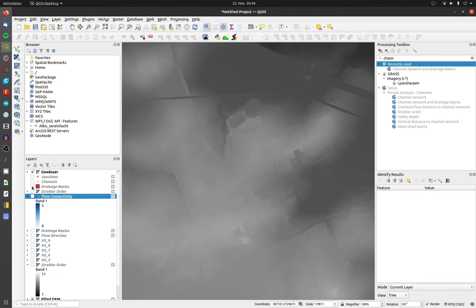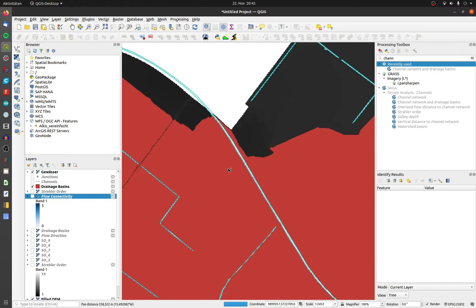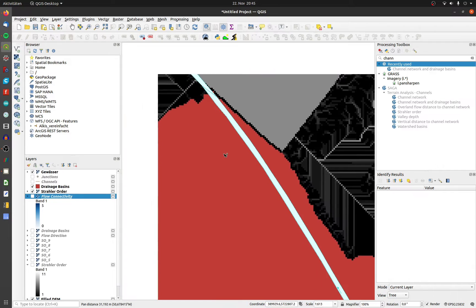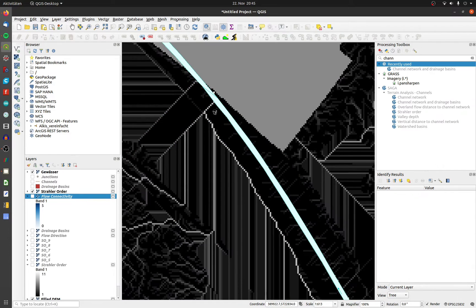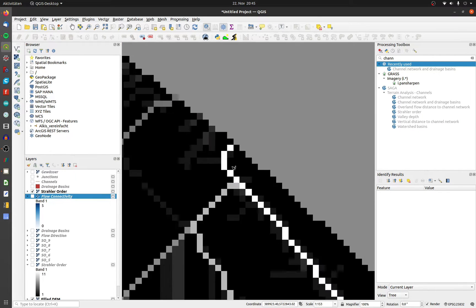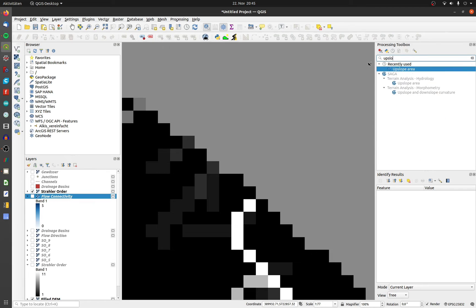You can calculate only one drainage basin based on the Strahler order with the tool upslope area. First move to an endpoint of your desired basin. Search for upslope and open the options.